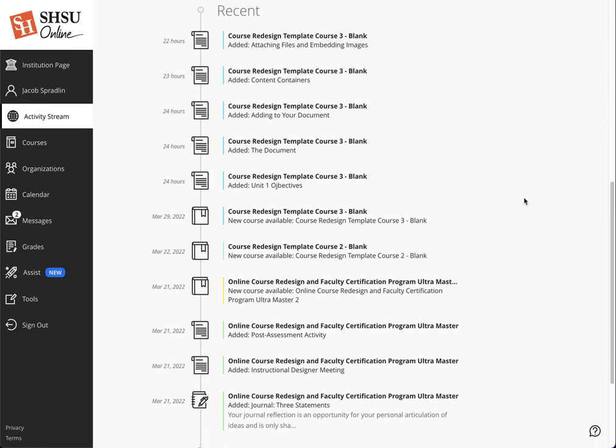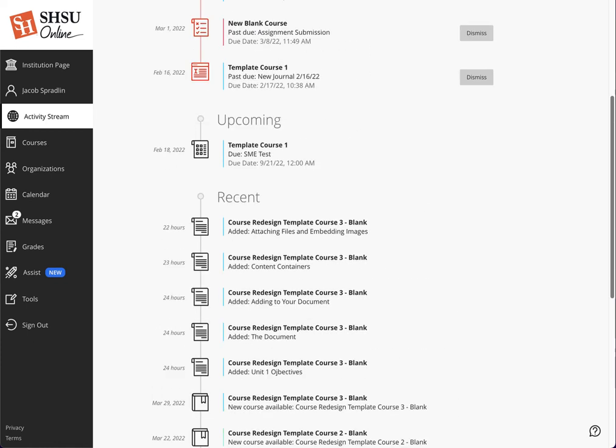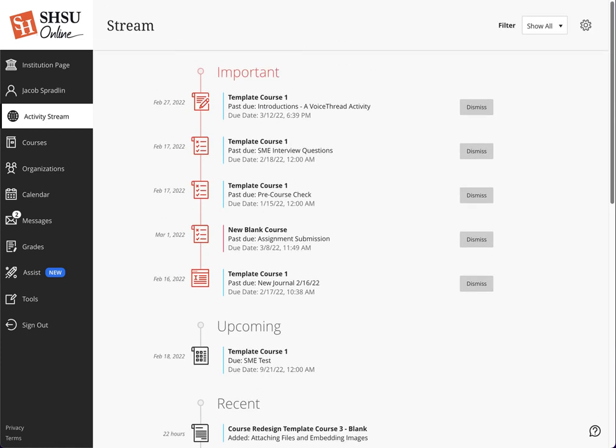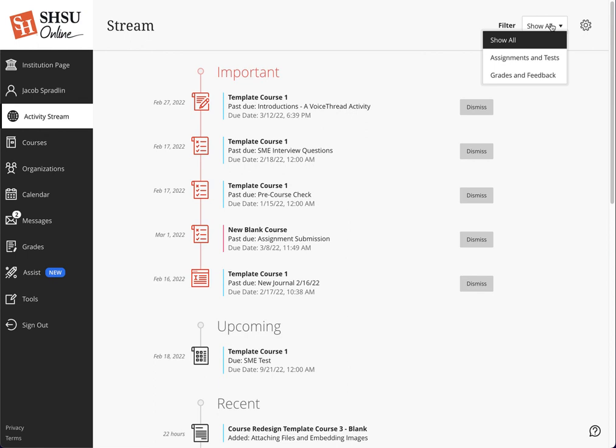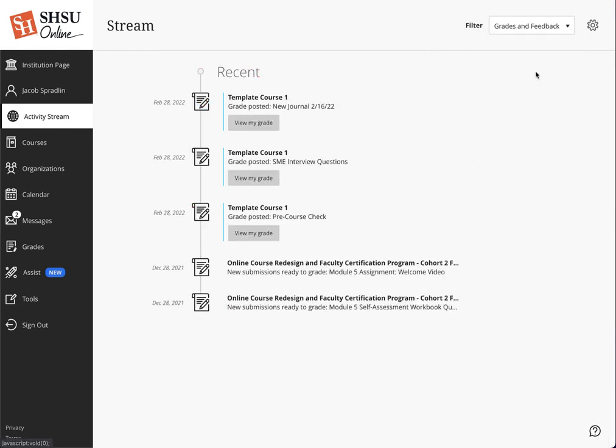The activity stream gives instructors and students the added benefit of being able to filter for specific things beyond just what's happening in the course. They can click on filter and choose grades and feedback. As a student, I see there's three items here that I can actually go in and view my grade on something that I've posted.